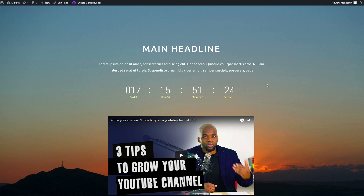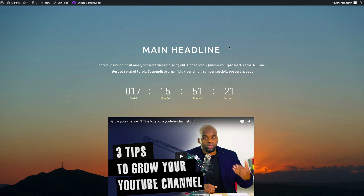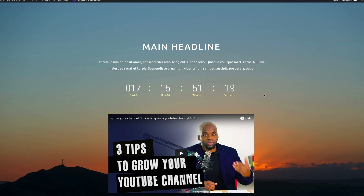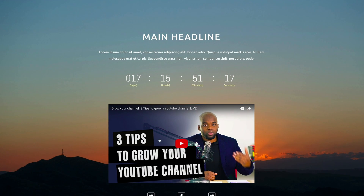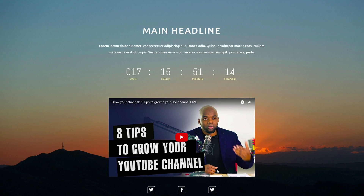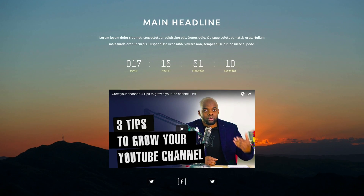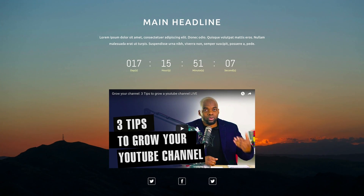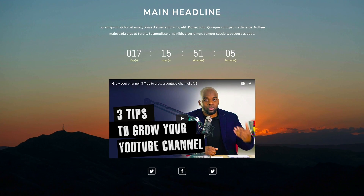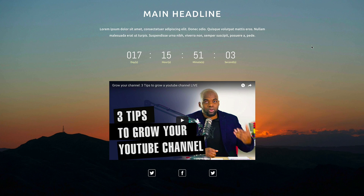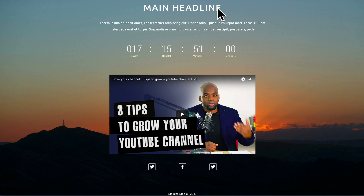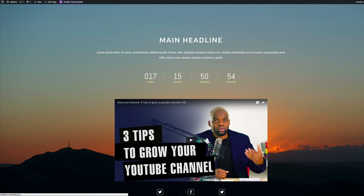Hello everyone. In today's video I'll be showing you step by step how to create a coming soon page using Divi. This is the final design — it's going to have the main headline, the description, the countdown timer, and optionally a video. Finally, we have the social media icons and branding. There's no header or footer, which is ideal for a coming soon page or landing page.